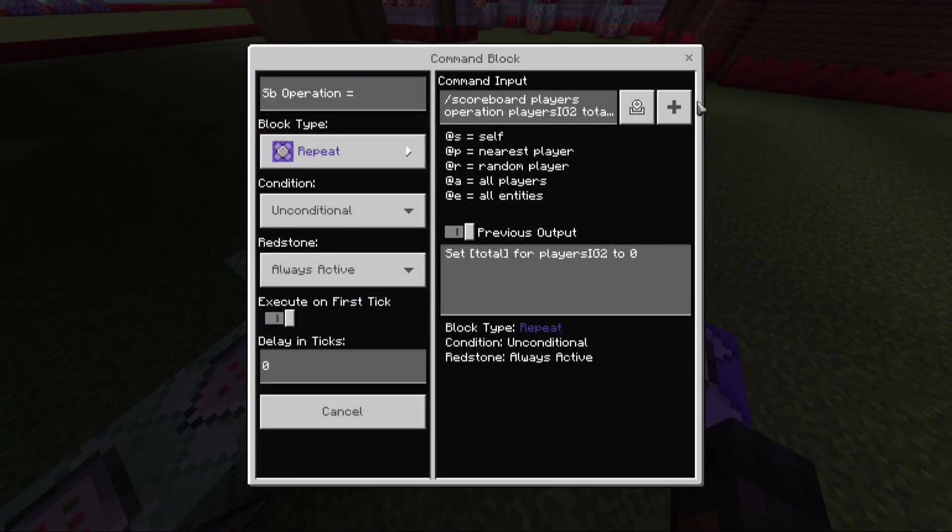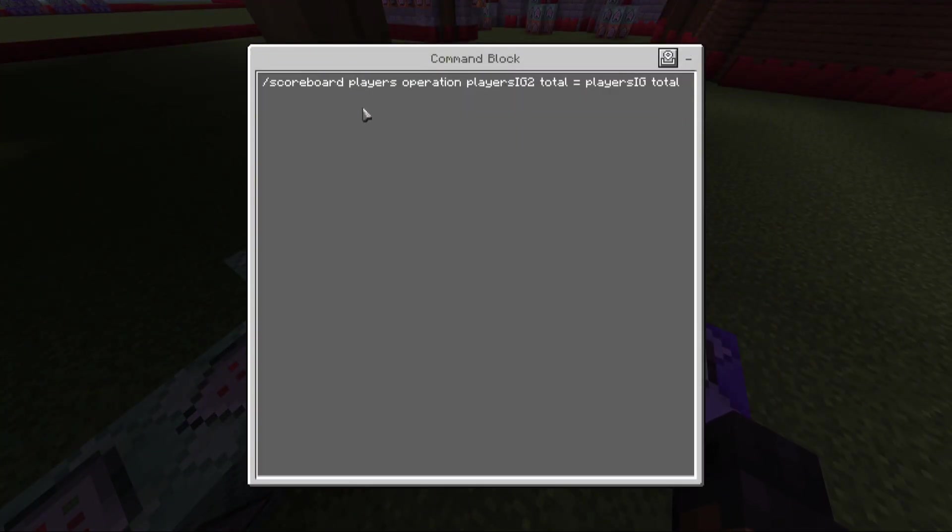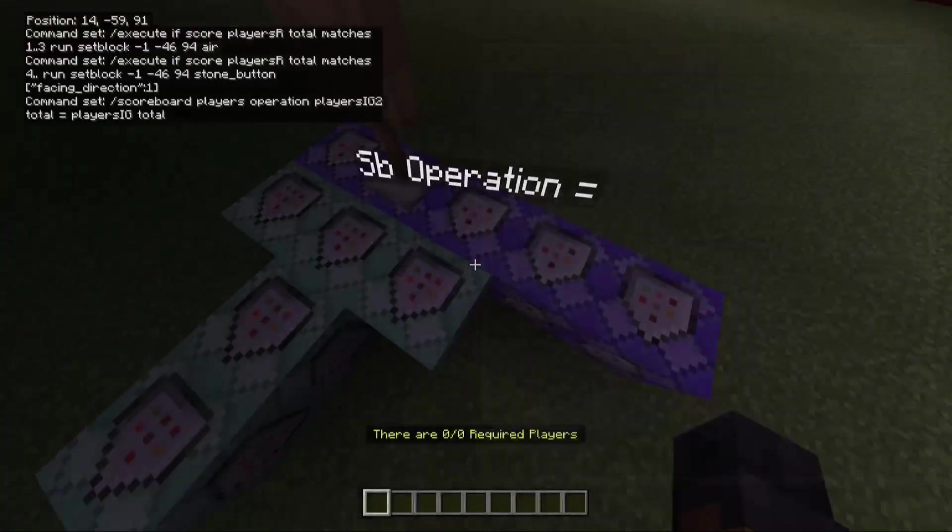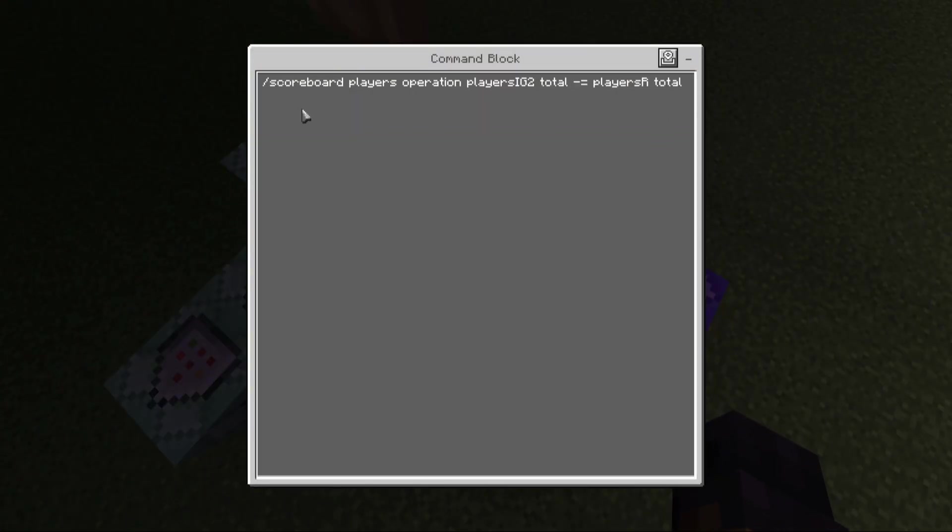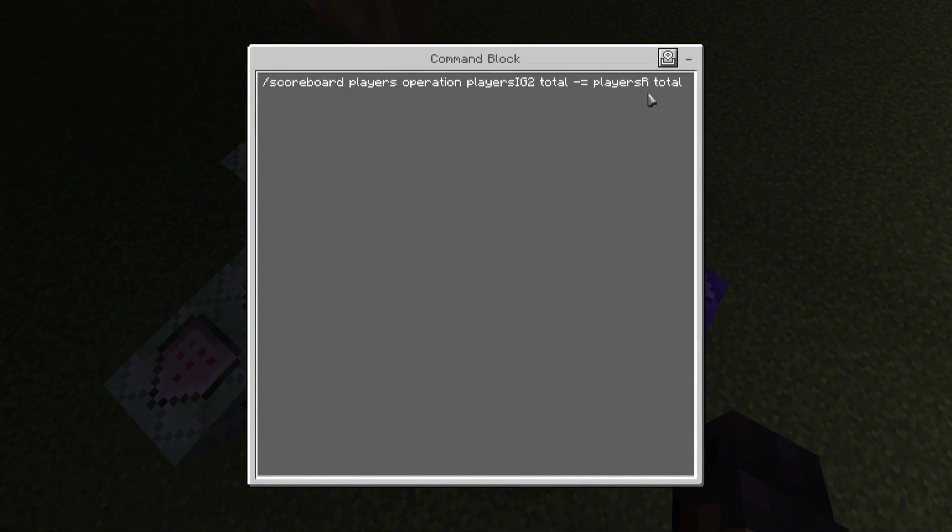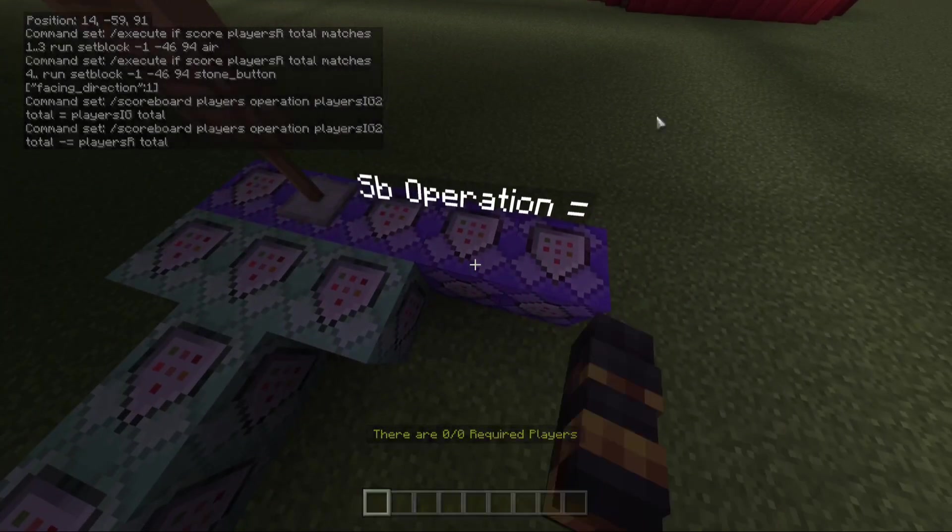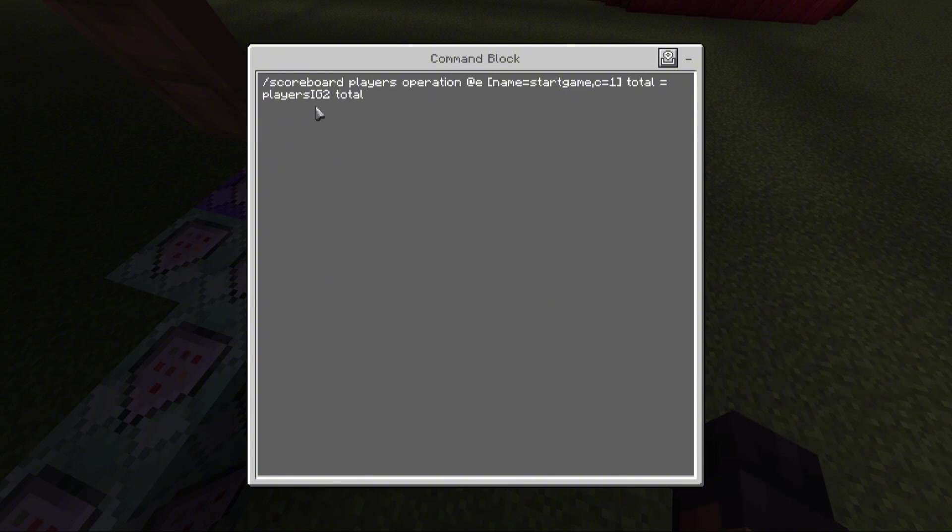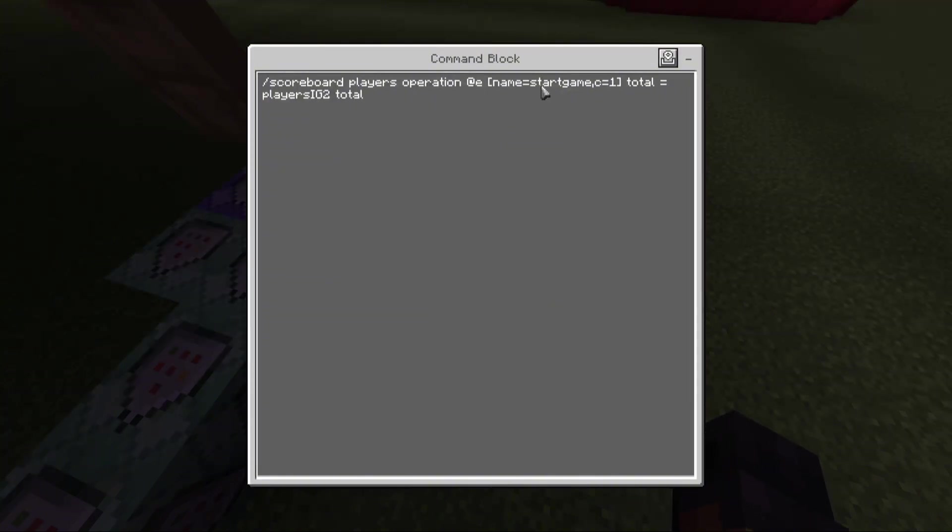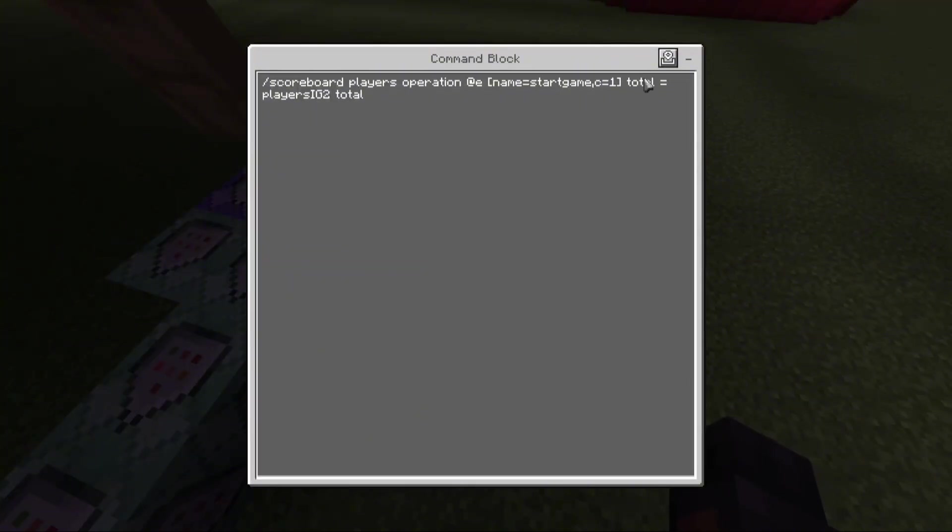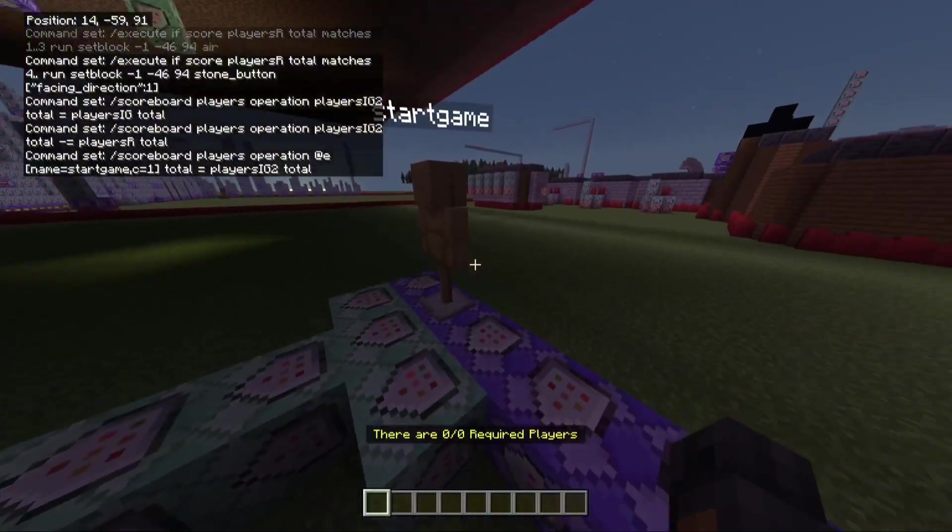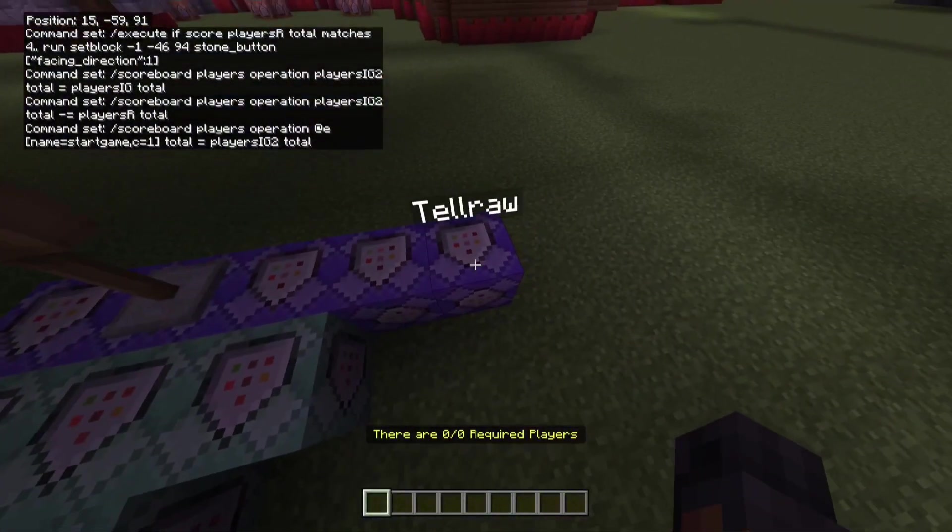Here's the next row. Zero tick for the repeating. This one here, it's an operation. So players IG2 total equals player IG total. Next one. Scoreboard players operation players IG2 total minus equals players R total. And then here, zero tick on this one. Scoreboard players operation at E. Name and go start game. Total equals player IG2 total for this guy here. So the total is also going to be applied to this armor stand.